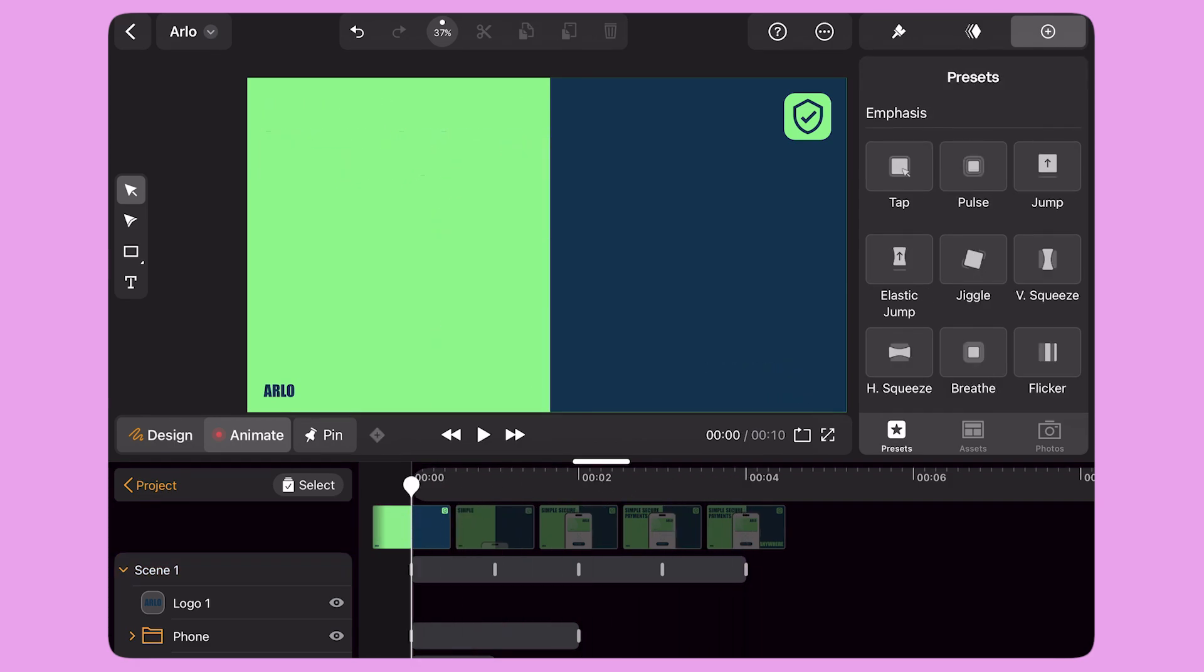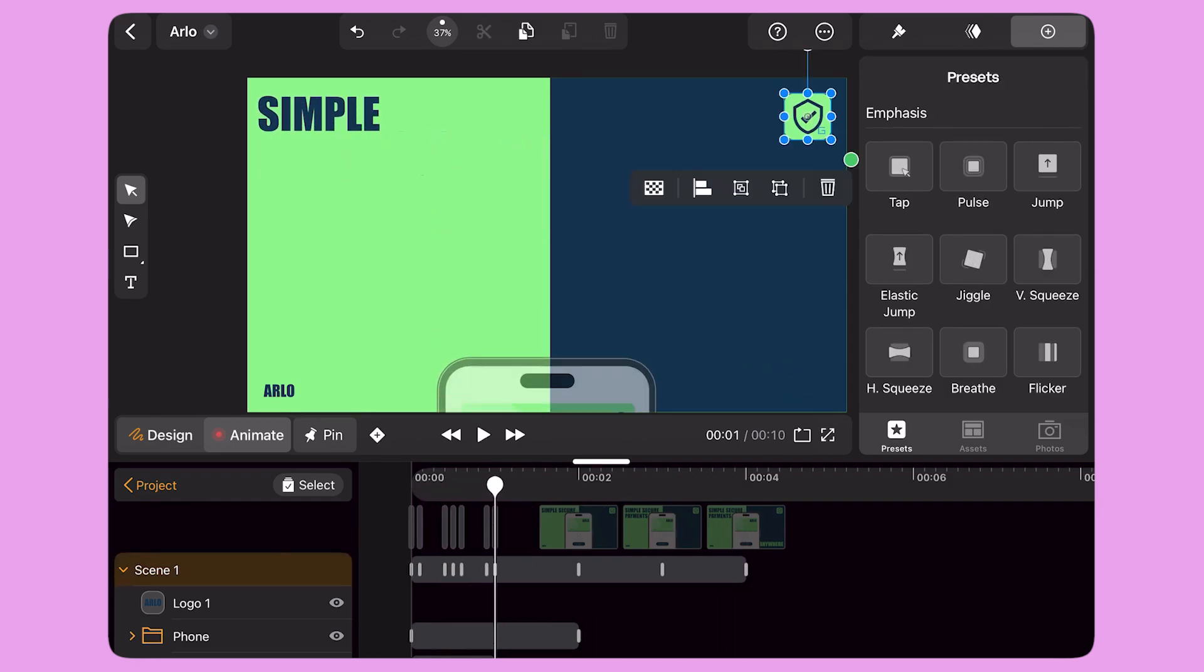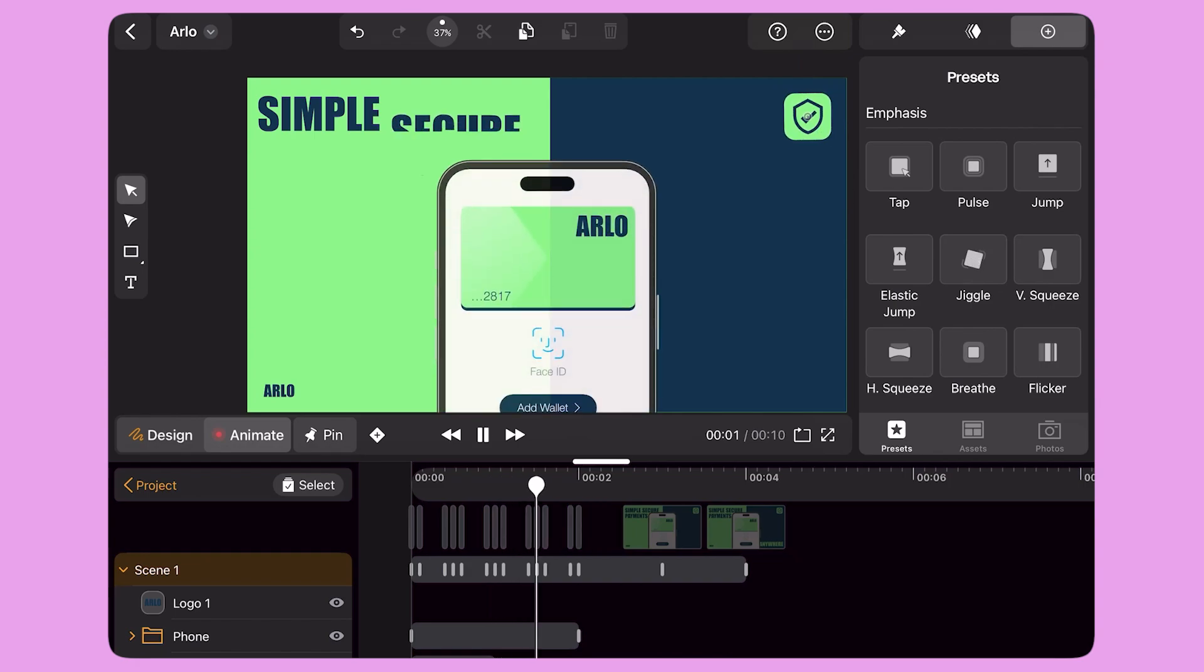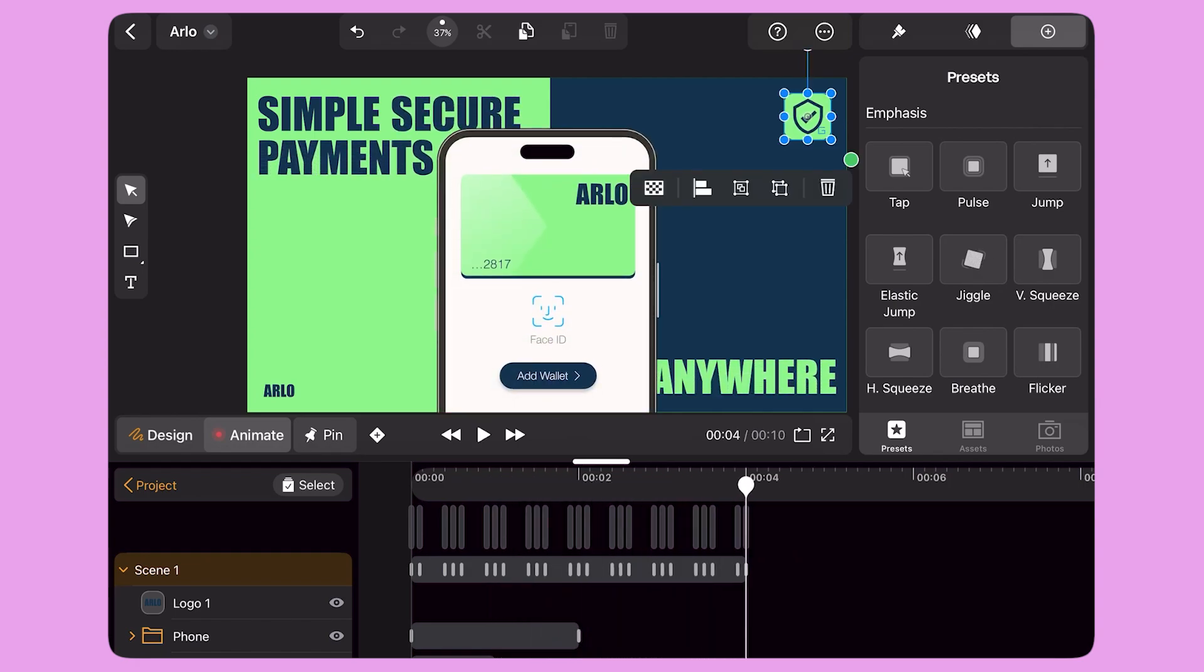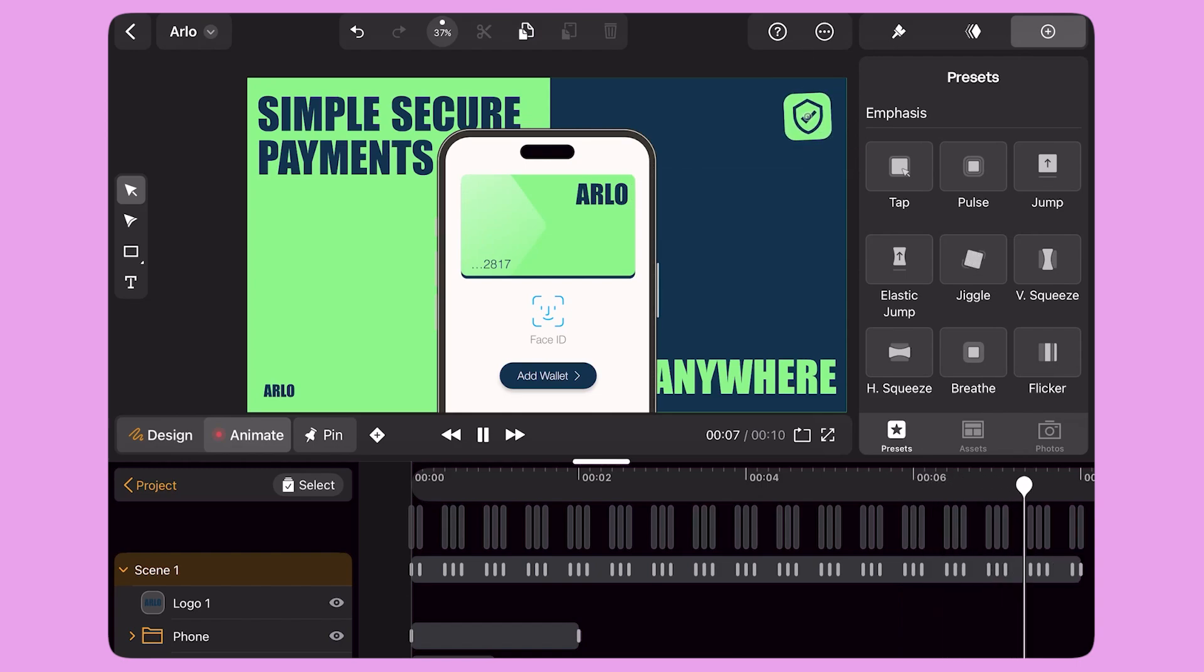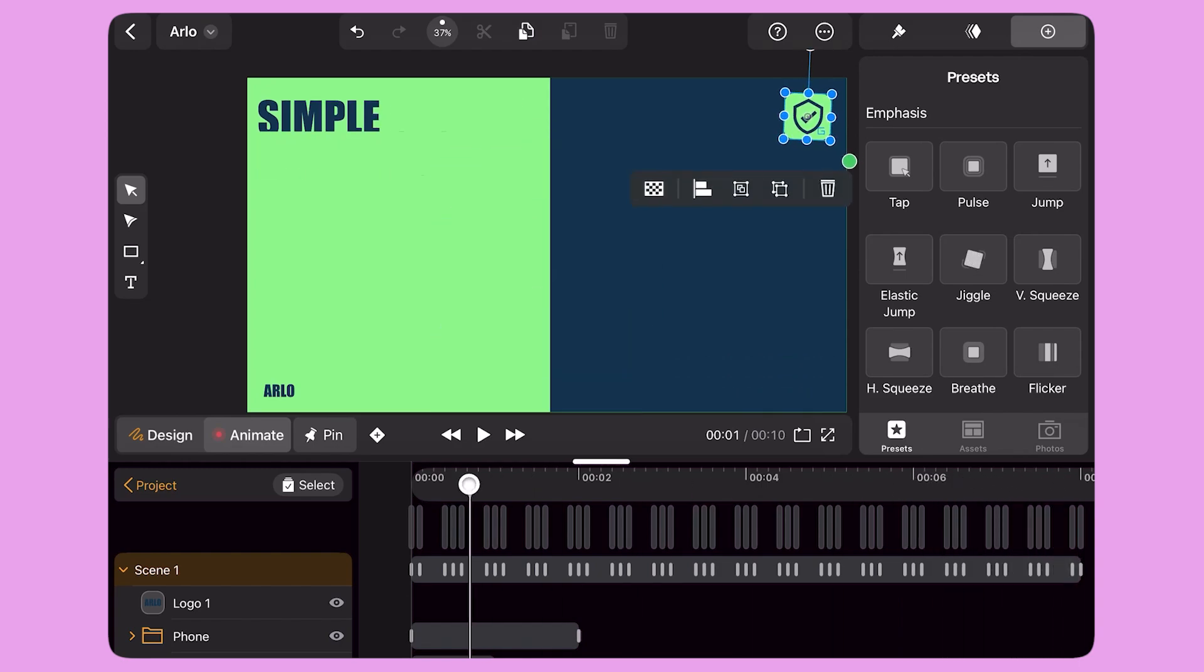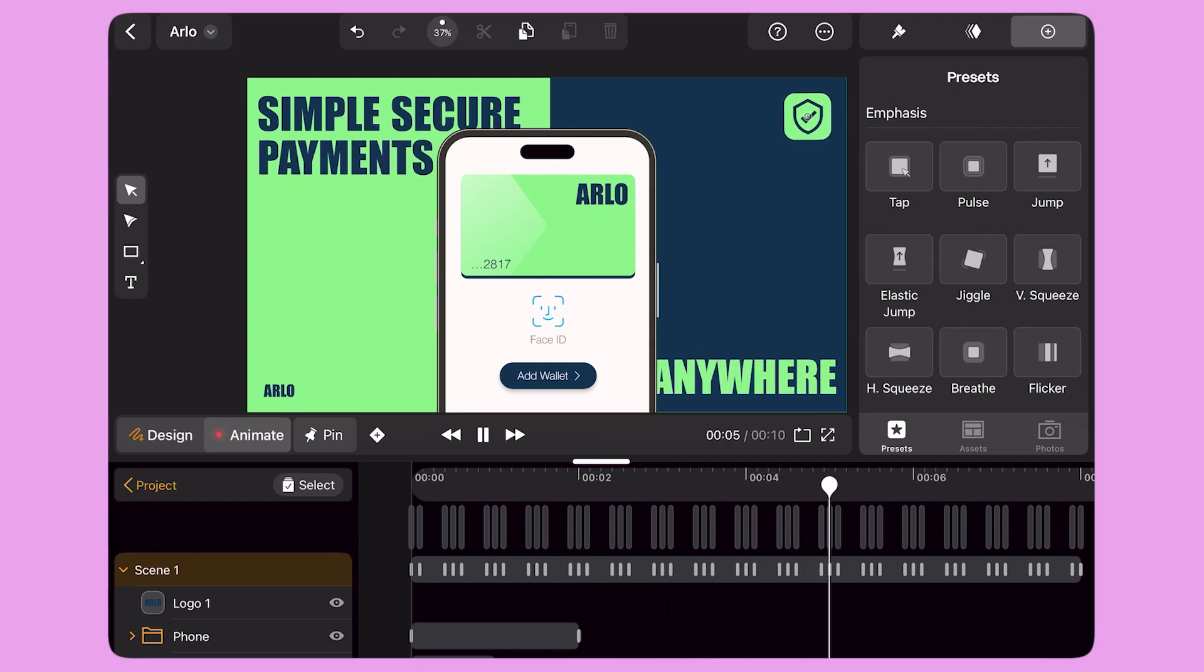I select the icon in the top right corner of my design and apply the Jiggle preset to it. I press the Preset button again and again until I cover the entire timeline. This way, the icon will rotate repeatedly throughout the entire animation.